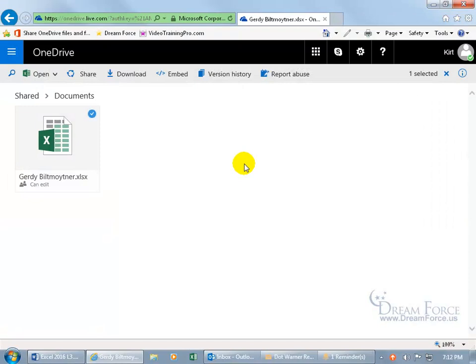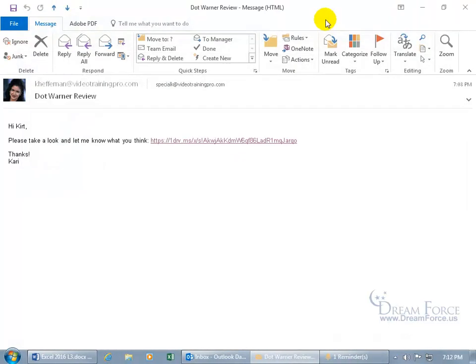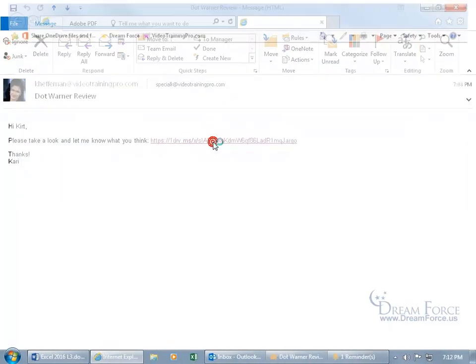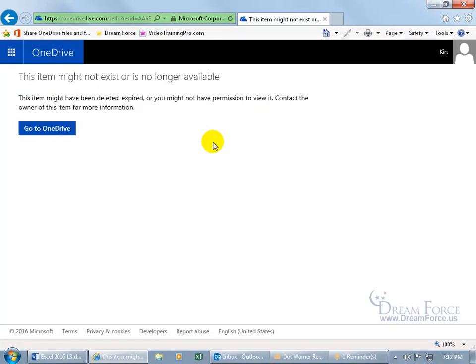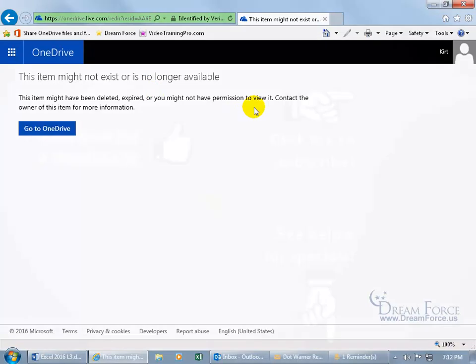And then if you ever run into a blockage issue like you cannot view it or edit this anymore. For example, let me go ahead and close out of here. And I click on the link again. And after I log in, the item might not exist or is no longer available. So she either deleted it or she blocked me and no longer can view it.